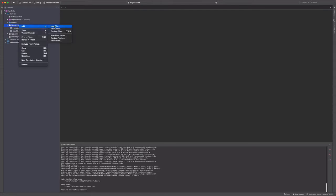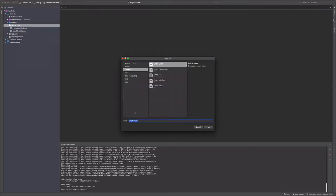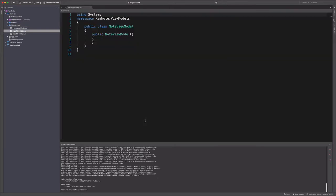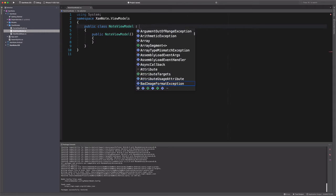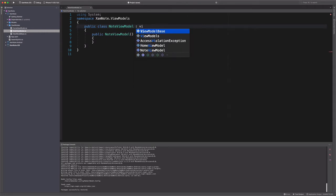Next, let's create NoteViewModel. In the view model folder, we create a class named NoteViewModel. It inherits from ViewModelBase. This class will contain logic for displaying a single note, but also for adding a note to the database.